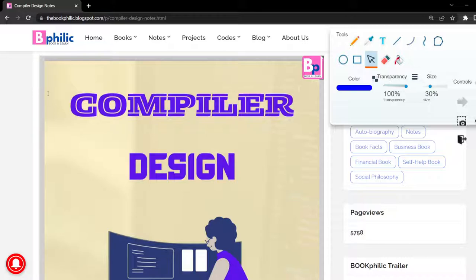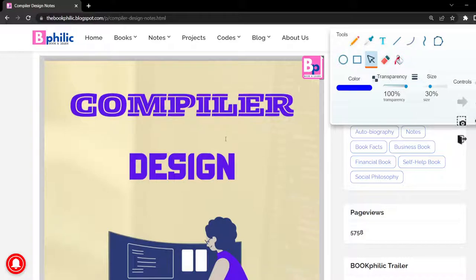Here we have the compiler design notes. First of all, we will be introducing compiler design — what it is, how it works, and the different important things regarding it. Let us start with this first chapter on compiler design.